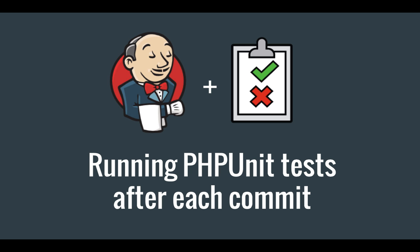Hi everyone, in the previous video I showed you how you can integrate Jenkins with Bitbucket so that a new build is automatically started after each commit.